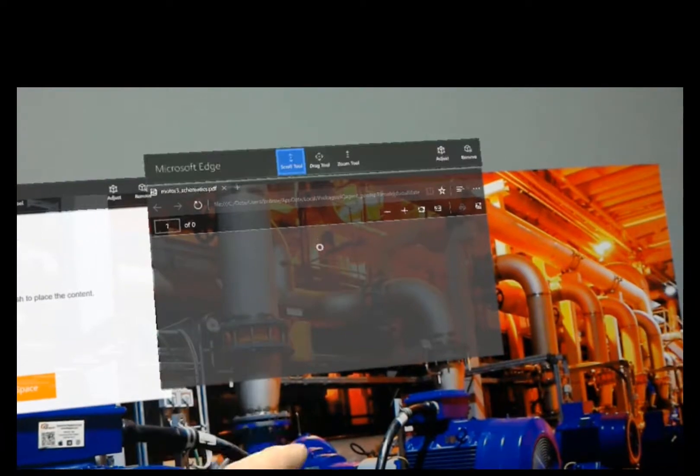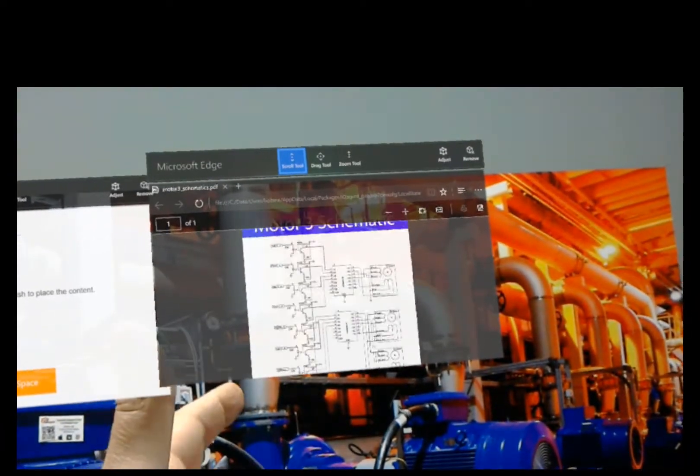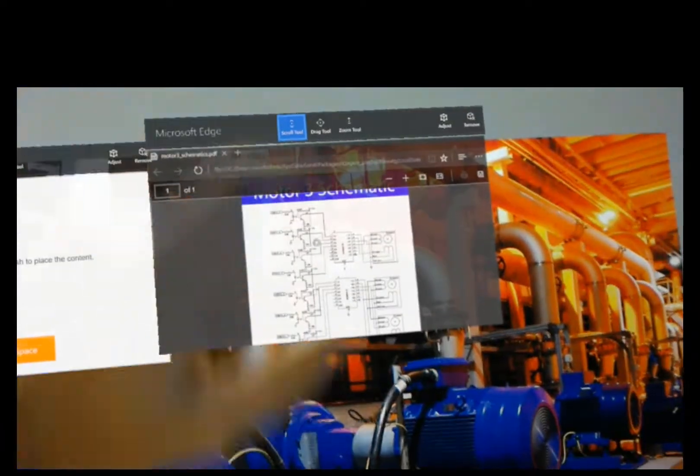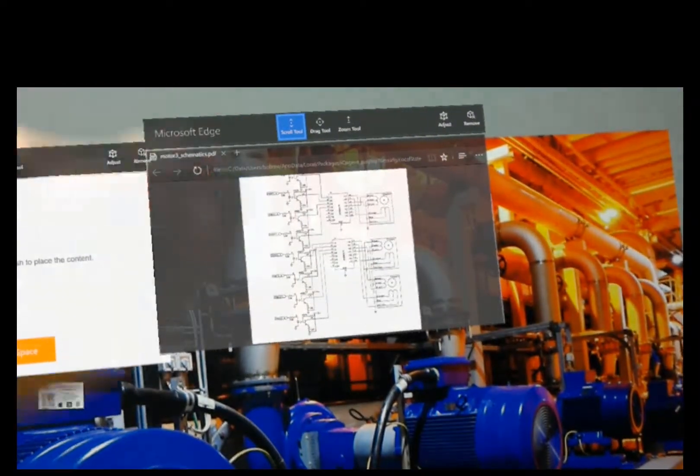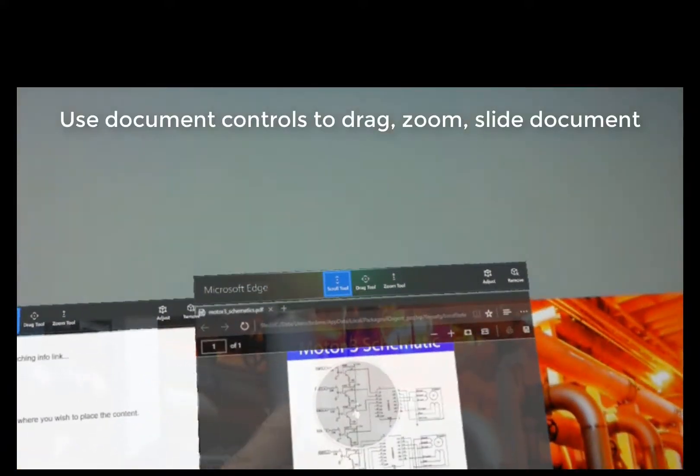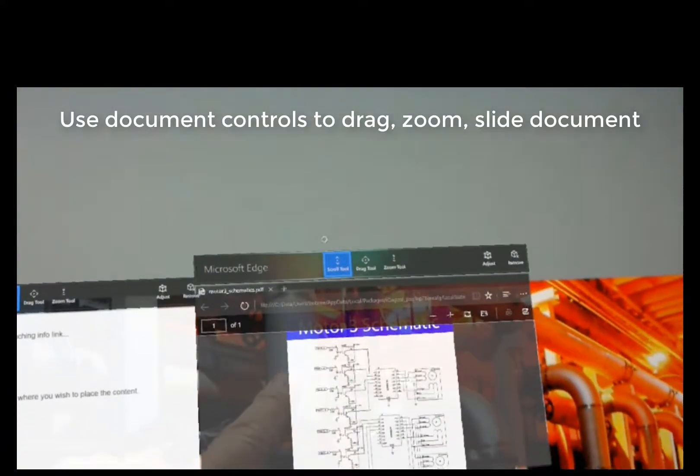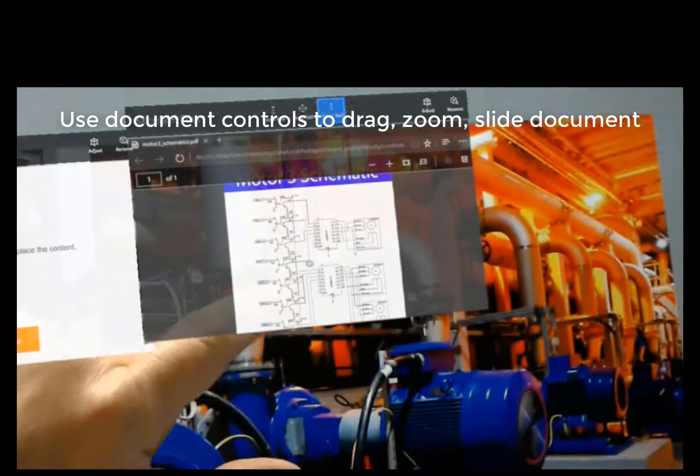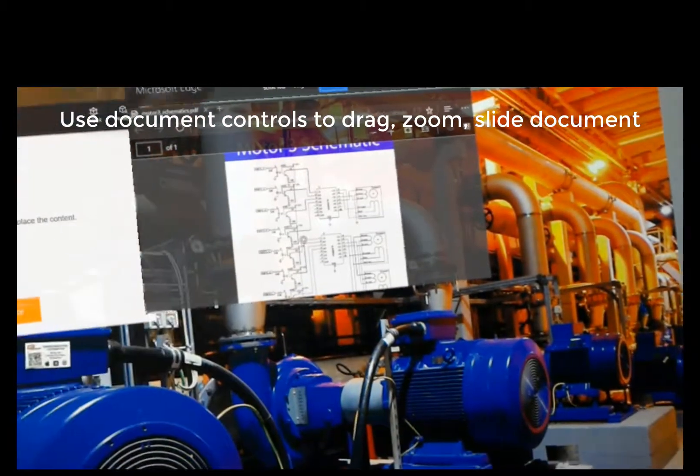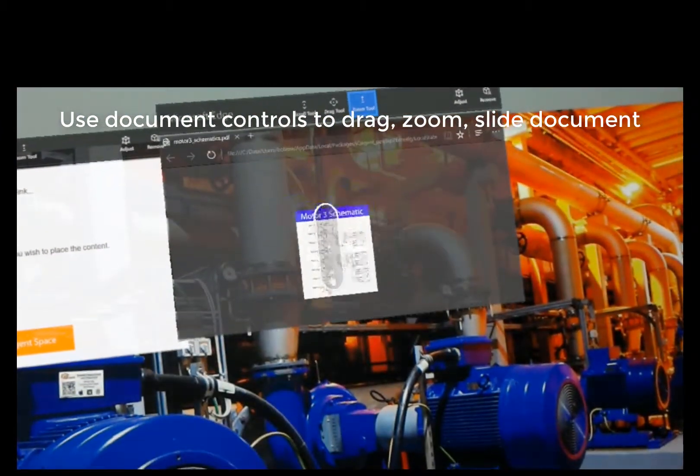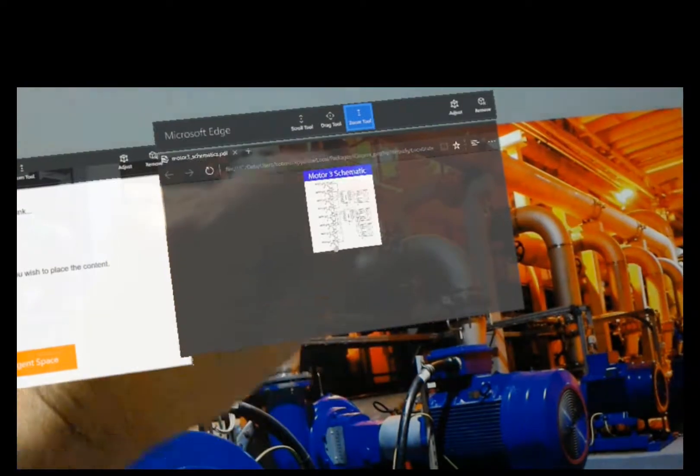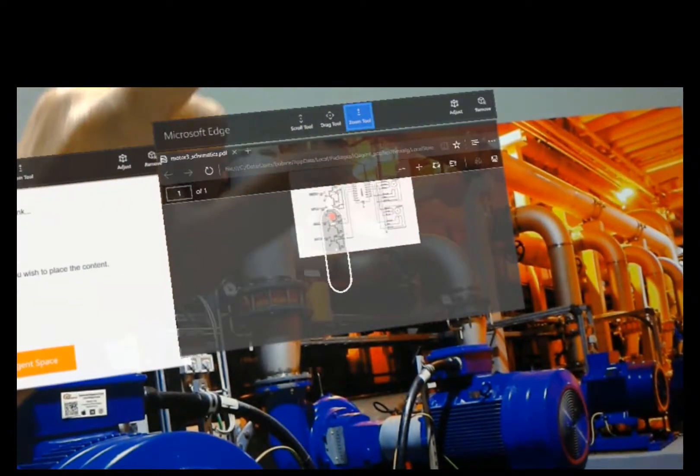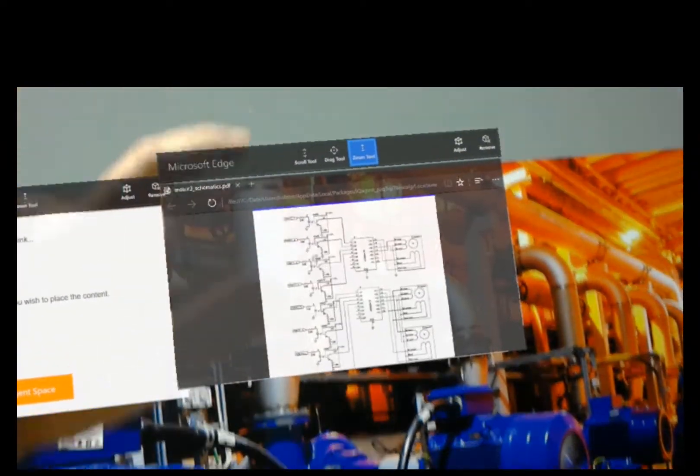And then you'll hear it make the noise. And then I can use, I can drag and zoom because I've got my control tool. I can do zoom. Now just by doing this, I can zoom. So you have to kind of get used to controlling the document and things like this.